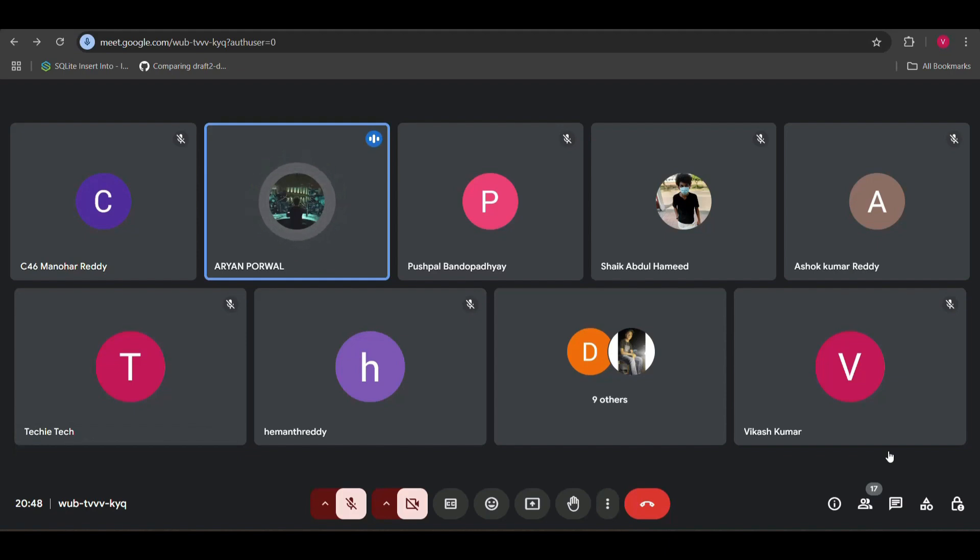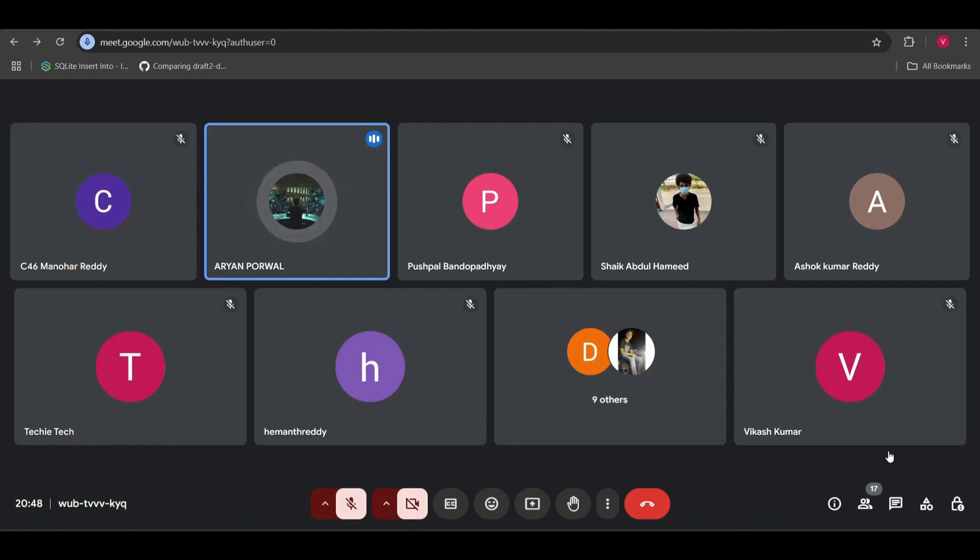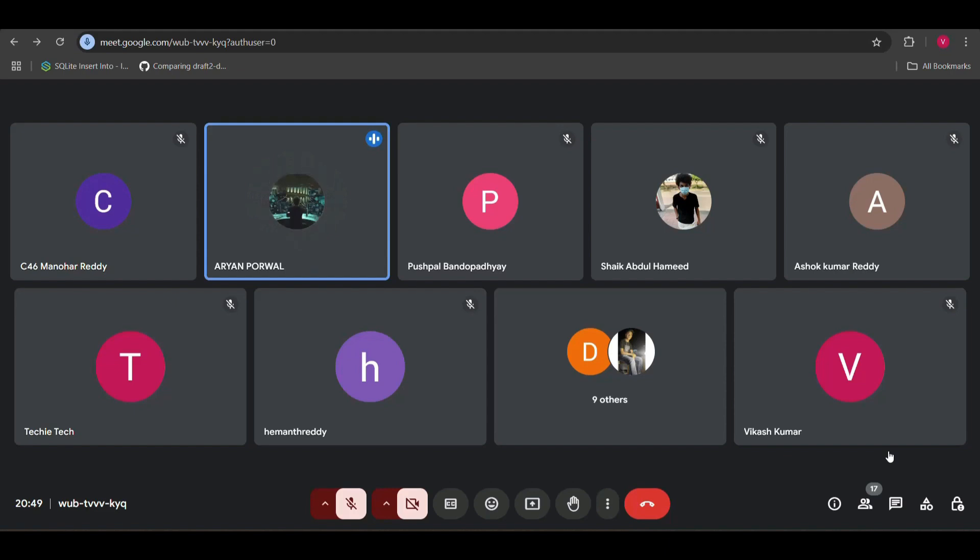The technical round one was completely based upon operating systems and a little bit of DSA, data structures and algorithms, although the main focus was on operating systems. To be honest, almost all the questions were from Bhaiya's playlist only. He said that the booting process would be asked—it was completely asked. He said that paging, segmentation, the concept of operating systems, the basic concepts will be asked—they were asked.